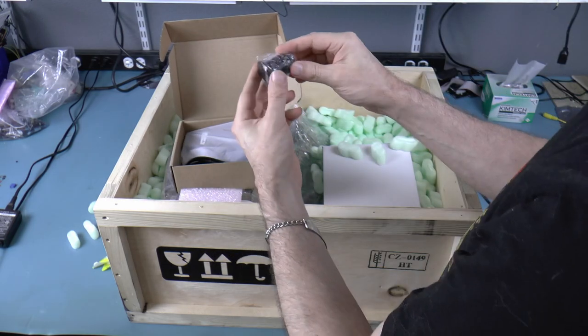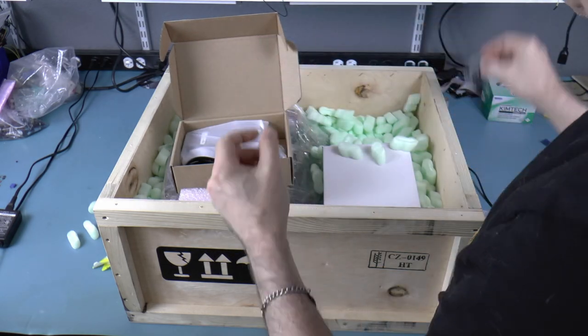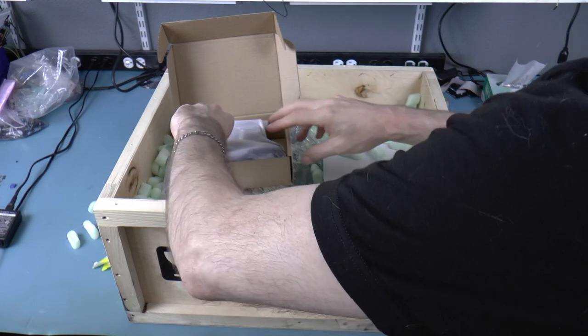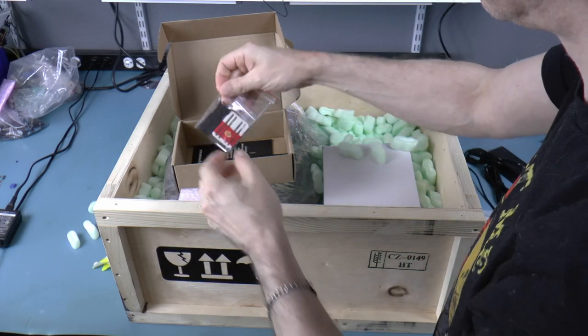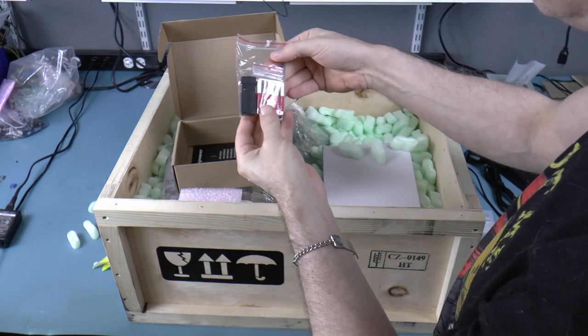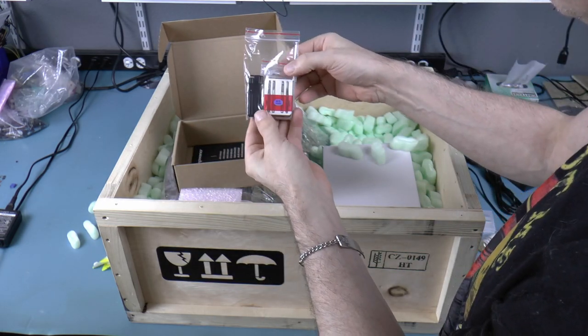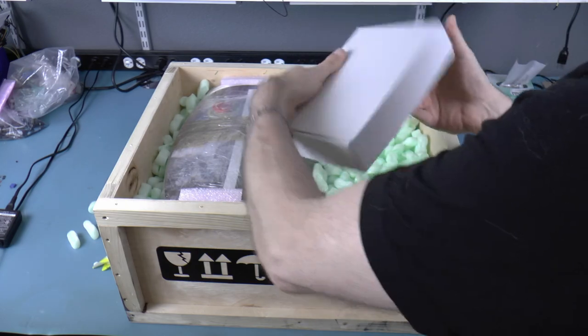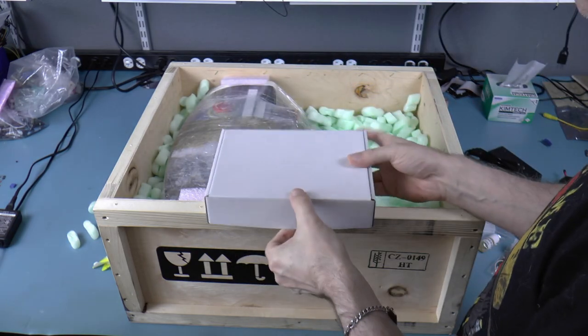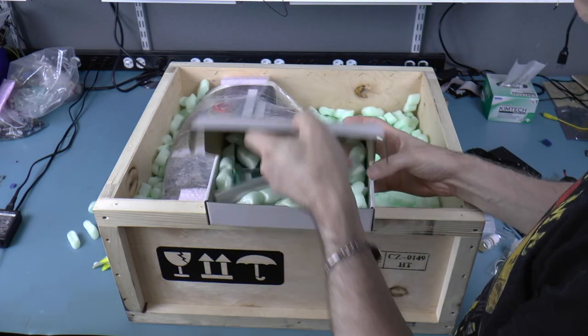And they also included an eye loop, which is nice. And some starter tools: an end mill, a drill, an engraver. This box contains the printed circuit board starter kit.